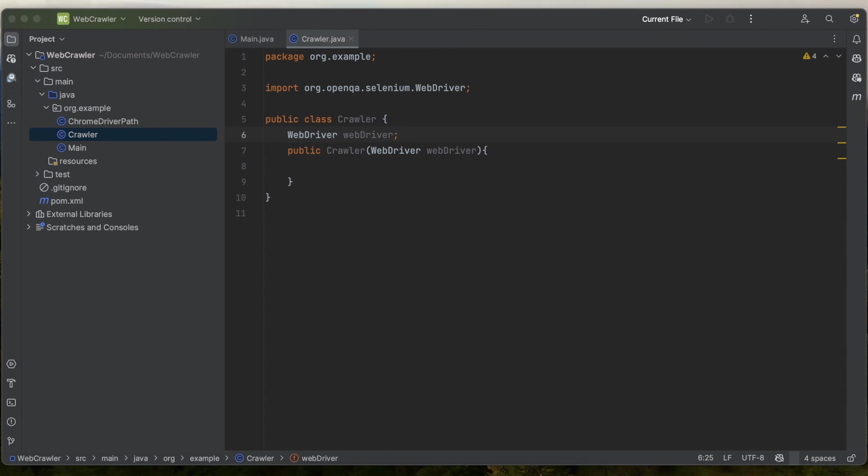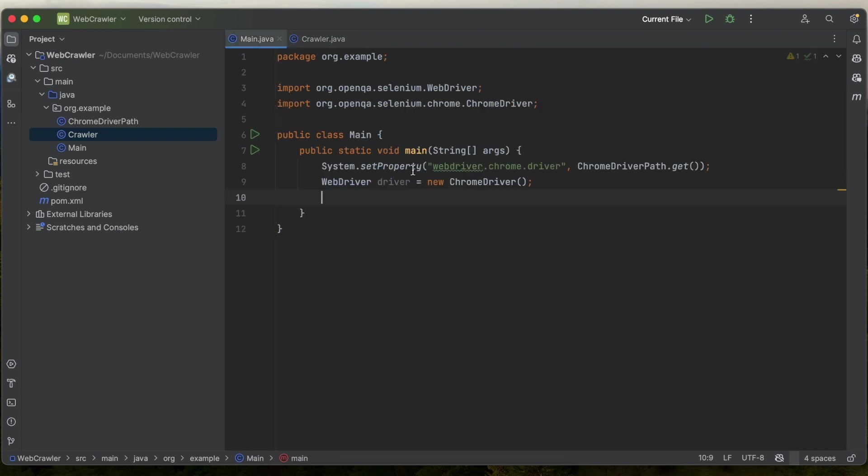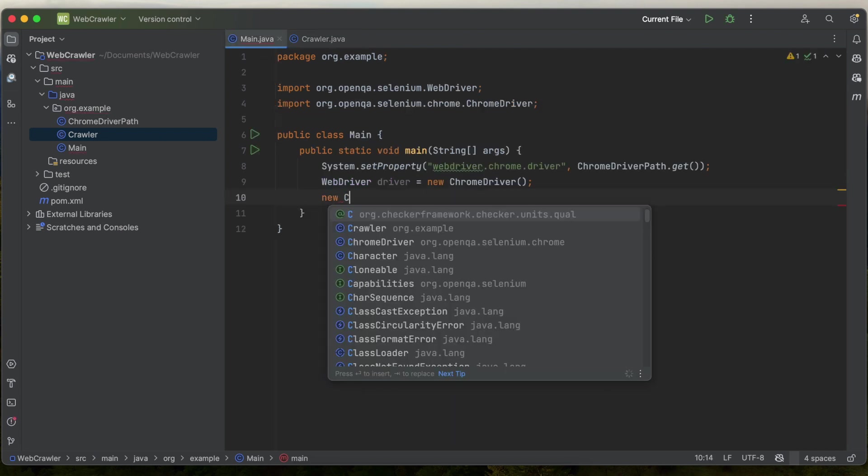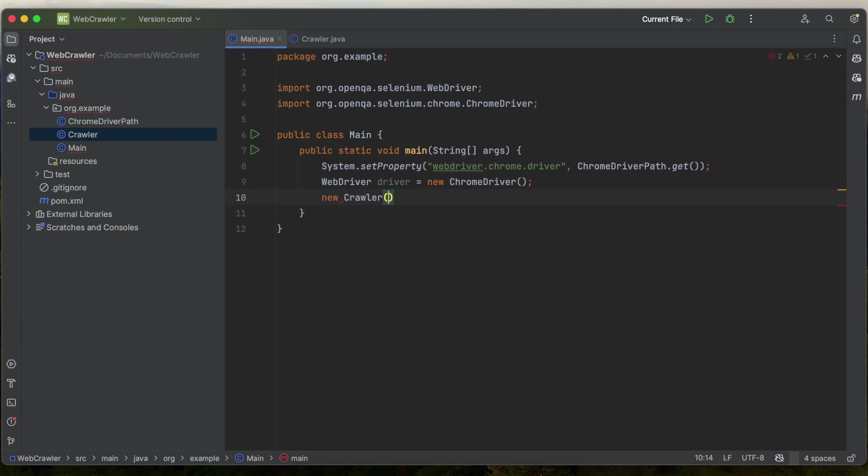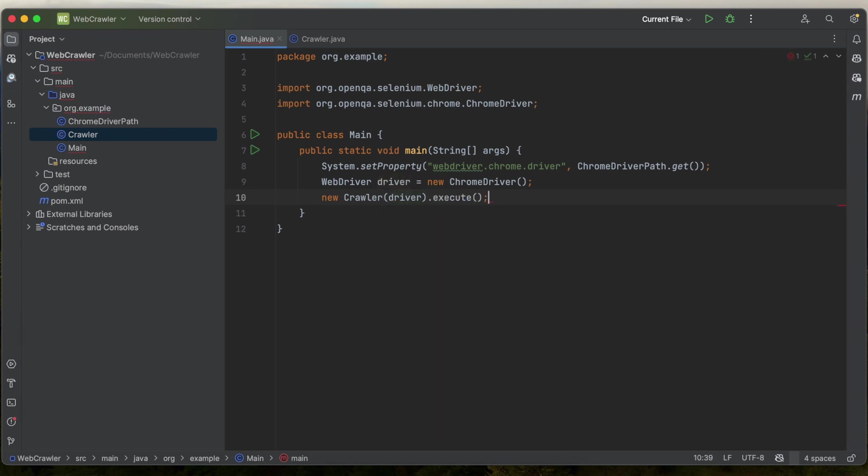And in our constructor, we'll just set the web driver equal to the one we pass in. It's going to have one public method execute and making our way back over to the main method. Let's call a new crawler. We'll pass in the driver and we'll call the execute method. And now we are done with our main method.